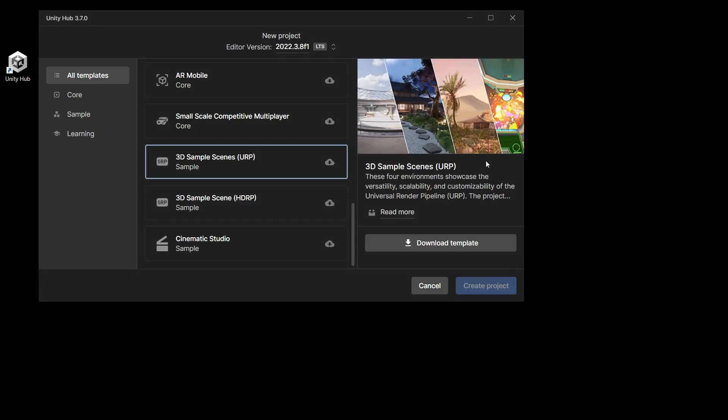It has 4 environments, each with different art styles, rendering paths and scene complexity to represent the variety of 3D projects built with URP.